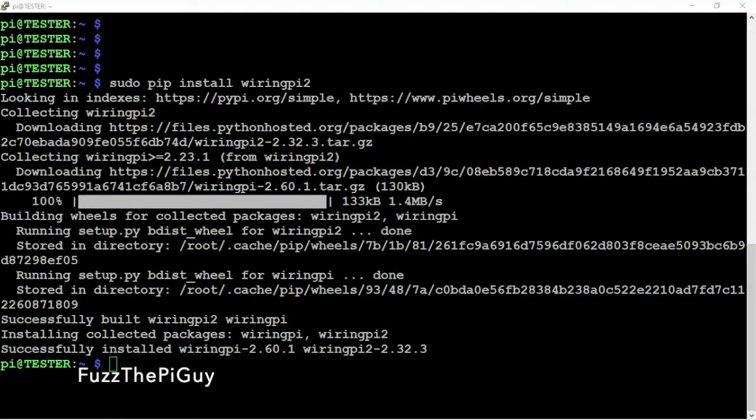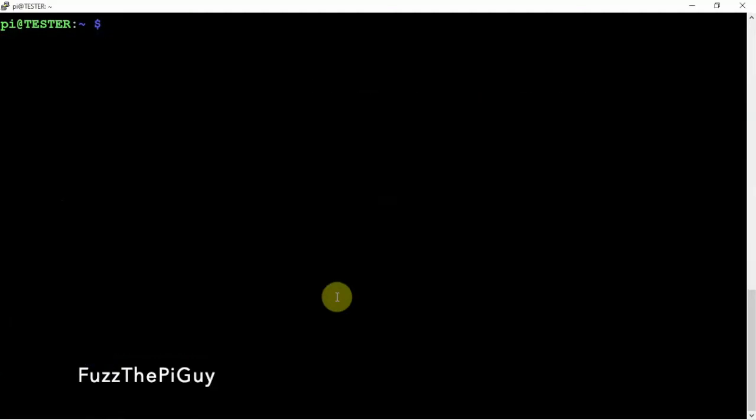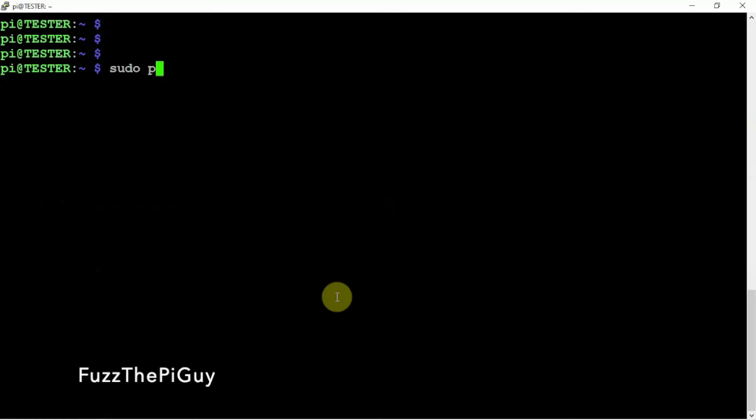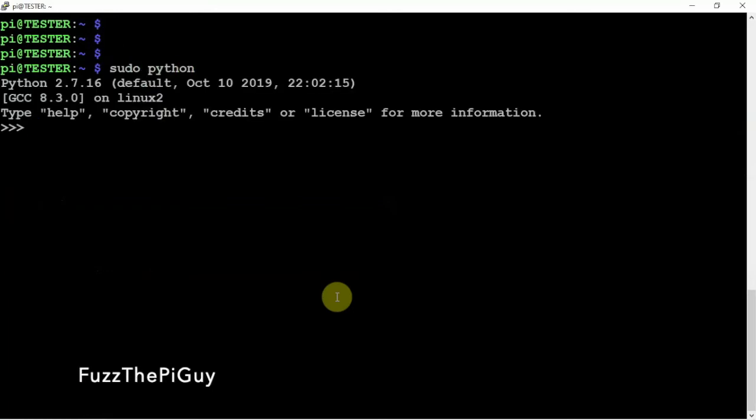All right. So, here we are. It's installed. Looks good. But let's go ahead and just verify that everything's working.